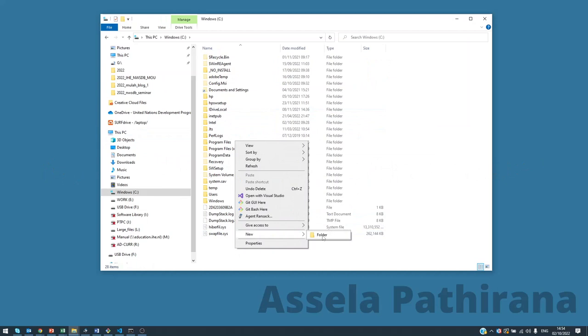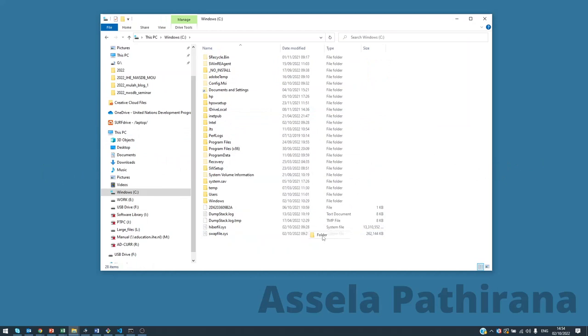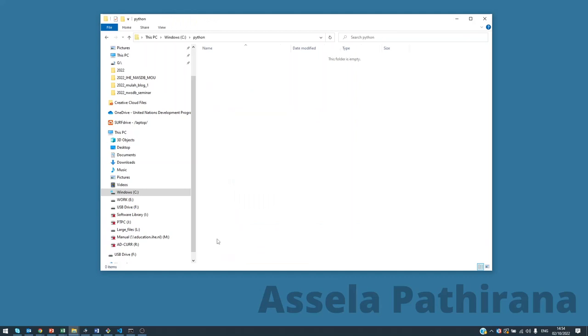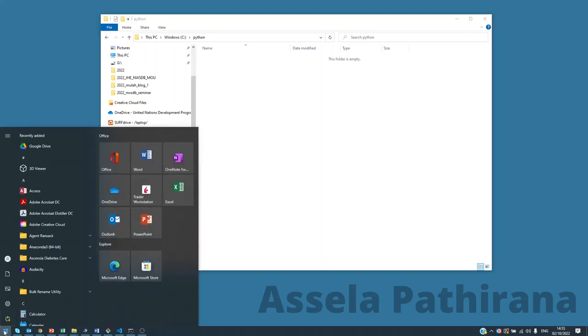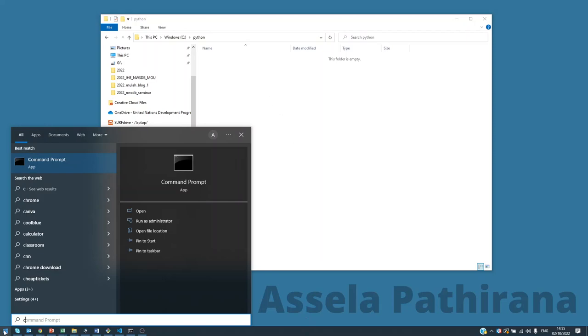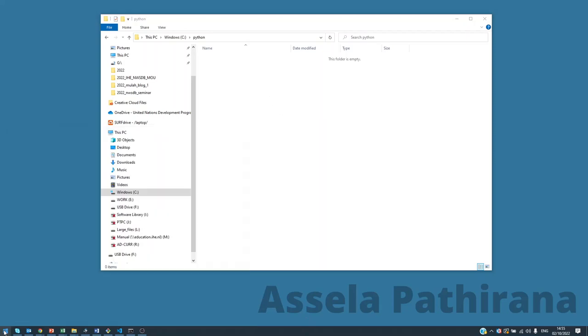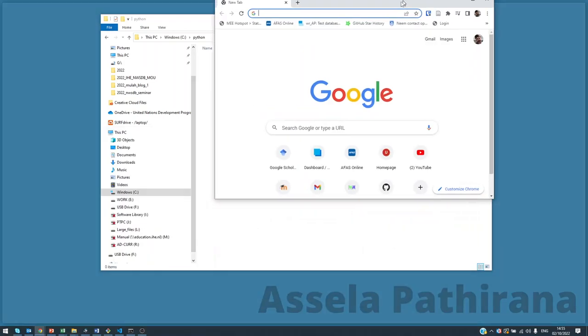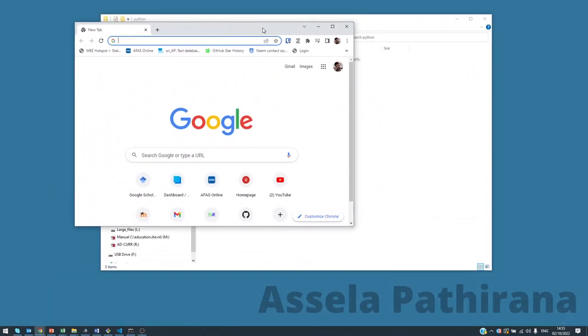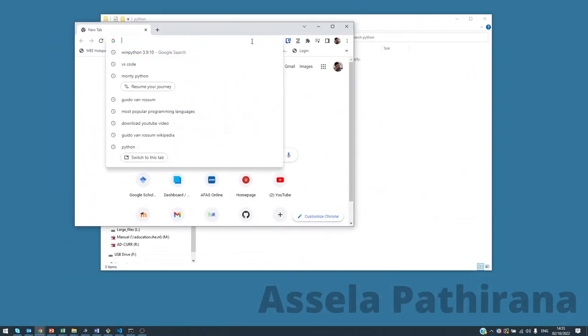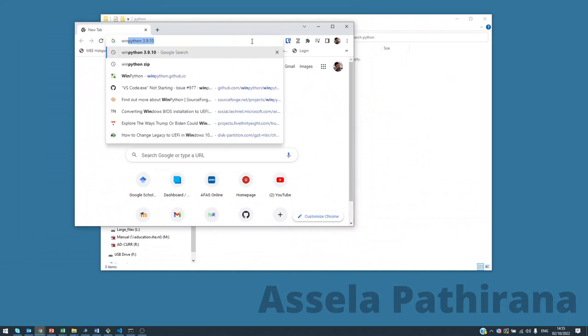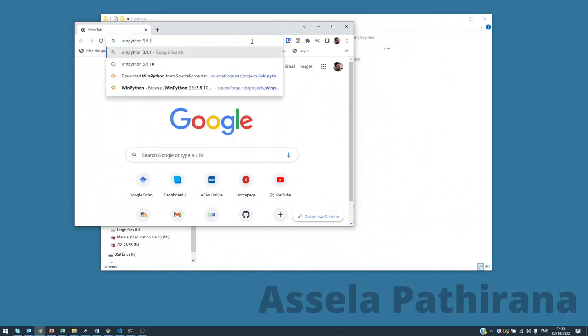So go to that directory. This is where I'm going to install my Python distribution. Now we go to the web browser and search for WinPython.